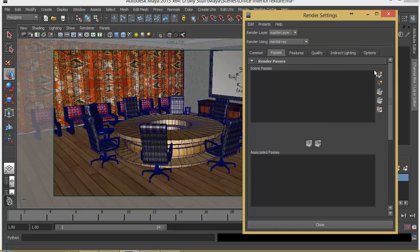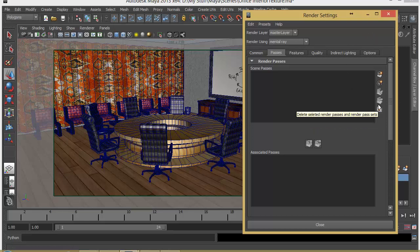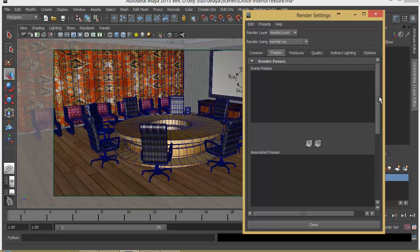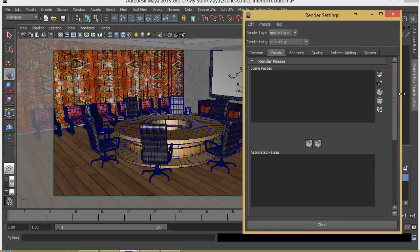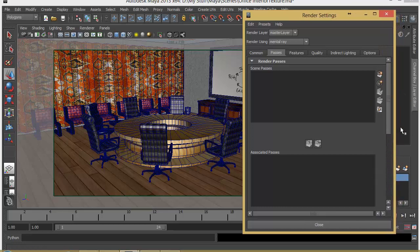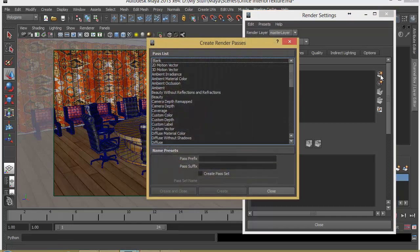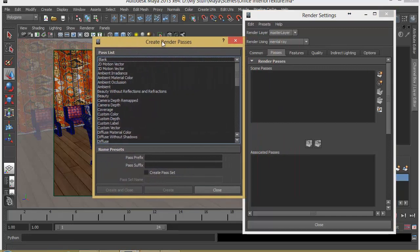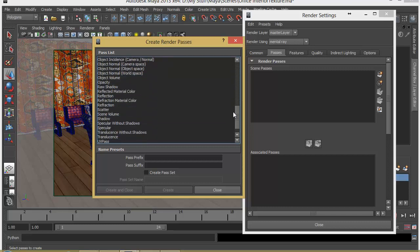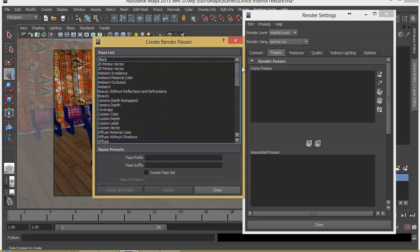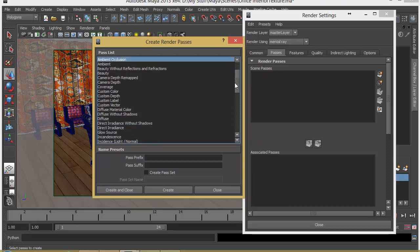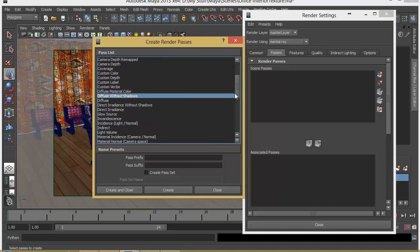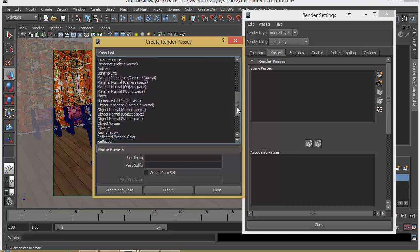Sometimes you will notice that these buttons may not be visible in your window depending on what window size you have. Sometimes when Maya opens up the buttons can be hidden, so make sure that you drag it out to make your buttons visible. Let's click on this first one to create render passes. These are all the different types of passes we can create. I'm going to create just three of them: first is ambient occlusion, second is diffuse without shadows, third is shadows.